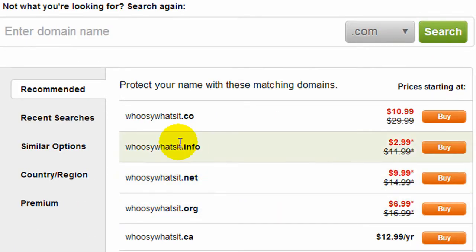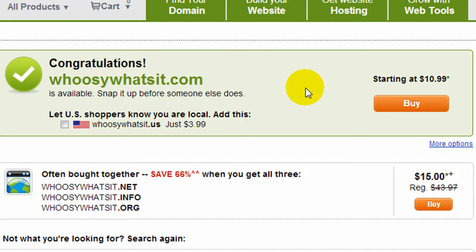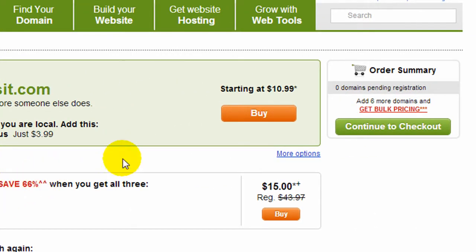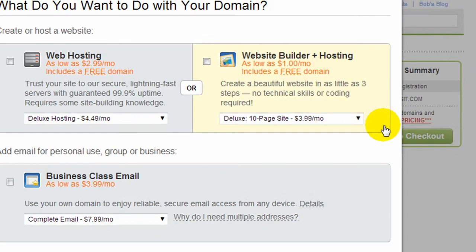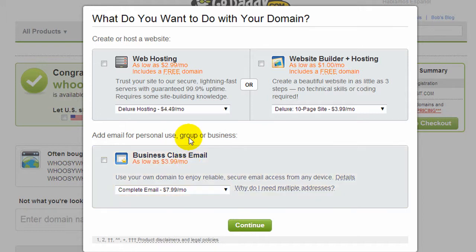They're going to offer you some other domains and maybe offer you to buy other options for that domain like .net or .info. But I'd recommend just buying the one domain name unless you know that you need more than one. So I'm going to go ahead and click Continue to Checkout. GoDaddy is notorious for offering different add-ons when you purchase a domain name — they'll sell you hosting, website builder, email addresses — so I recommend not purchasing any of these from GoDaddy unless you know that you need them.